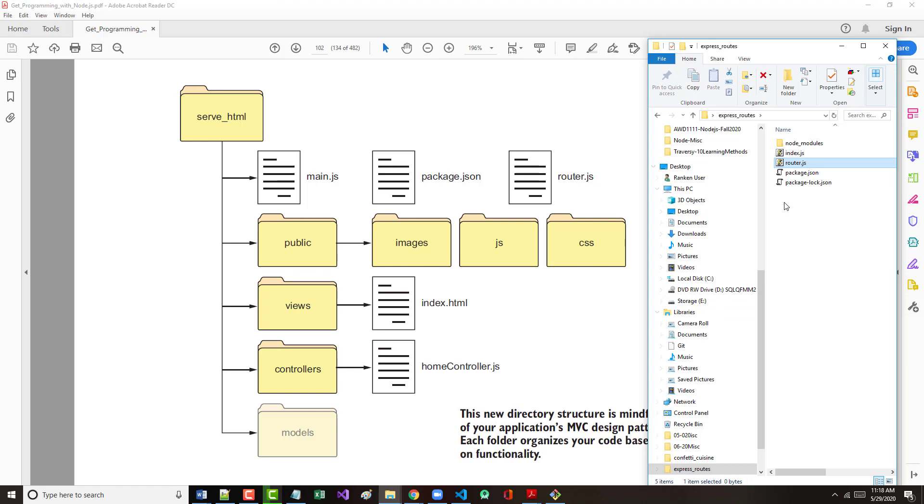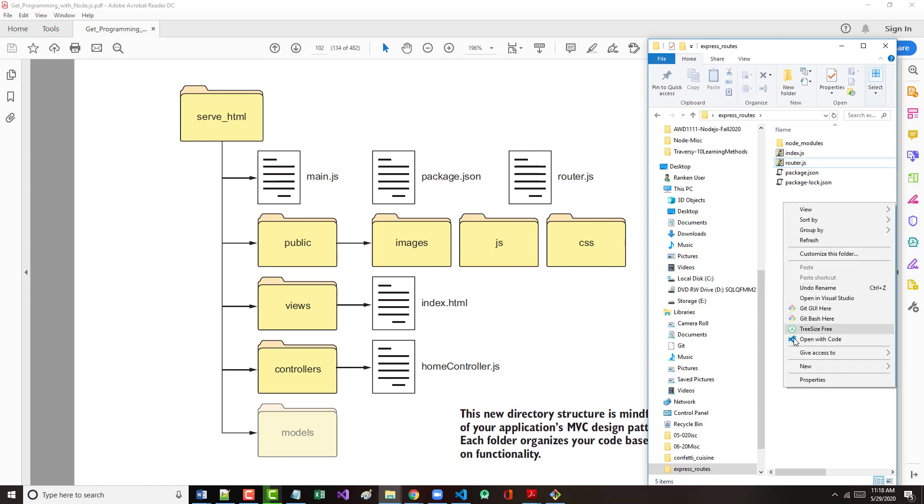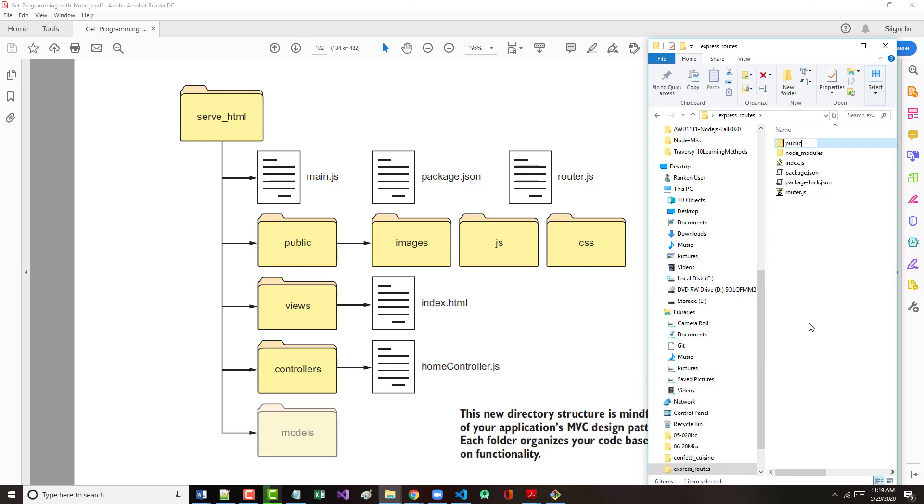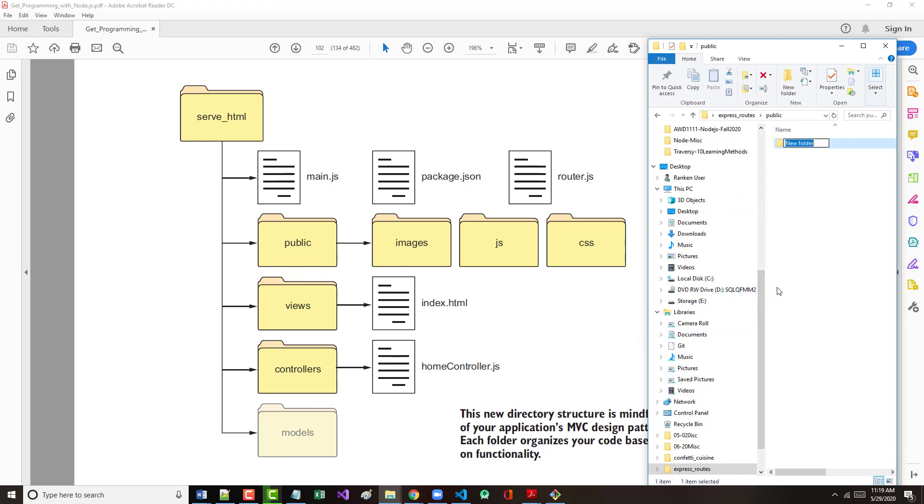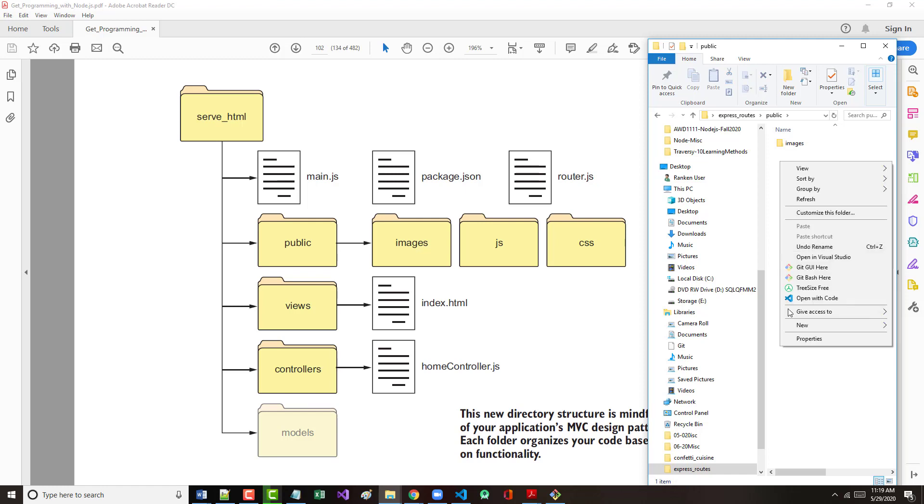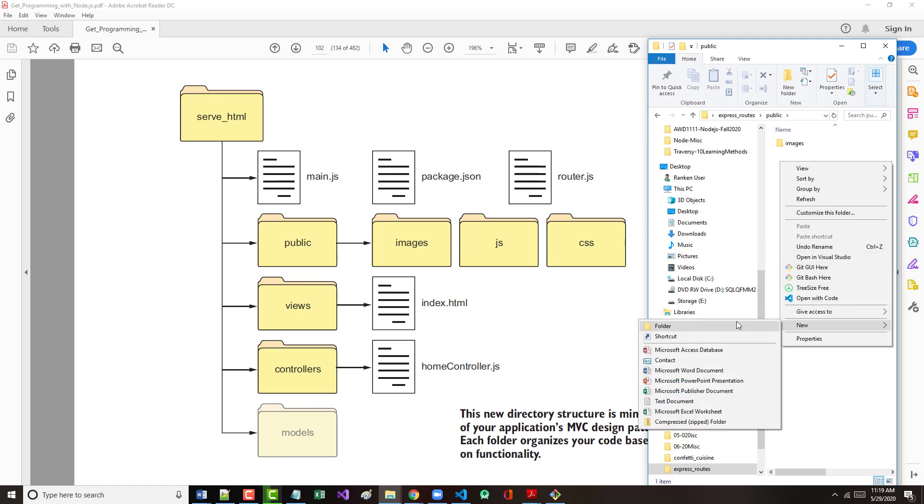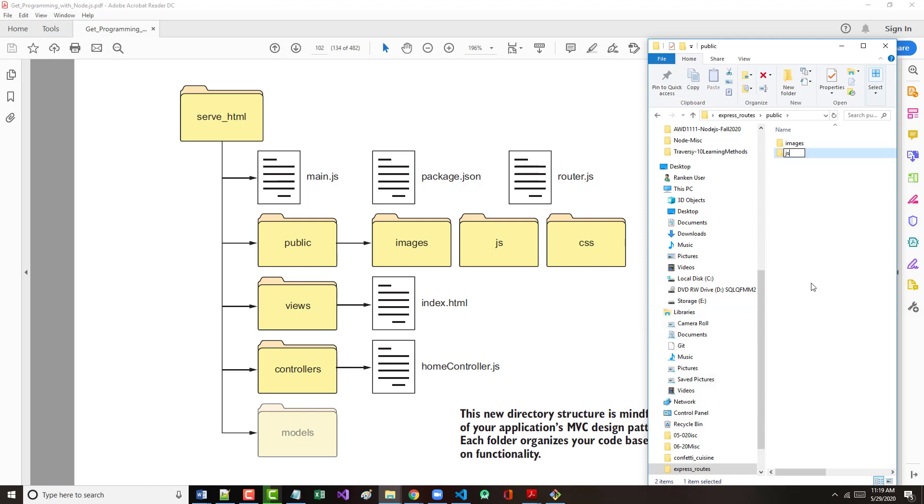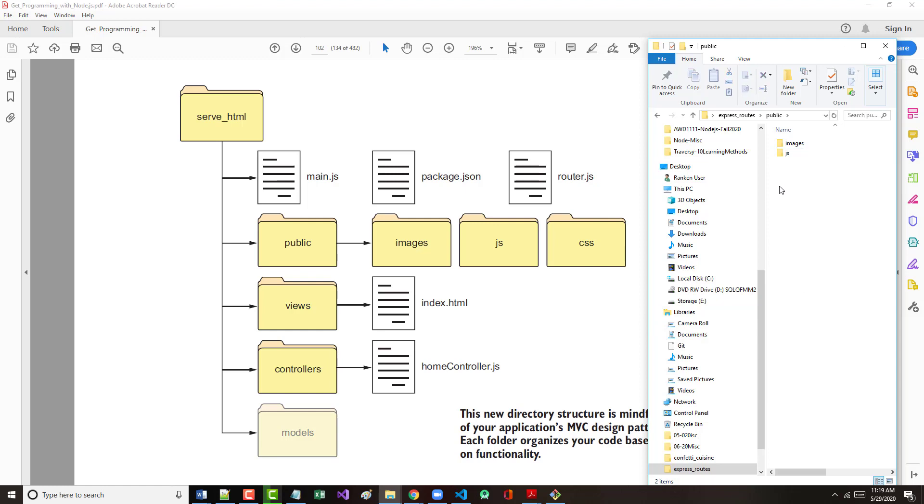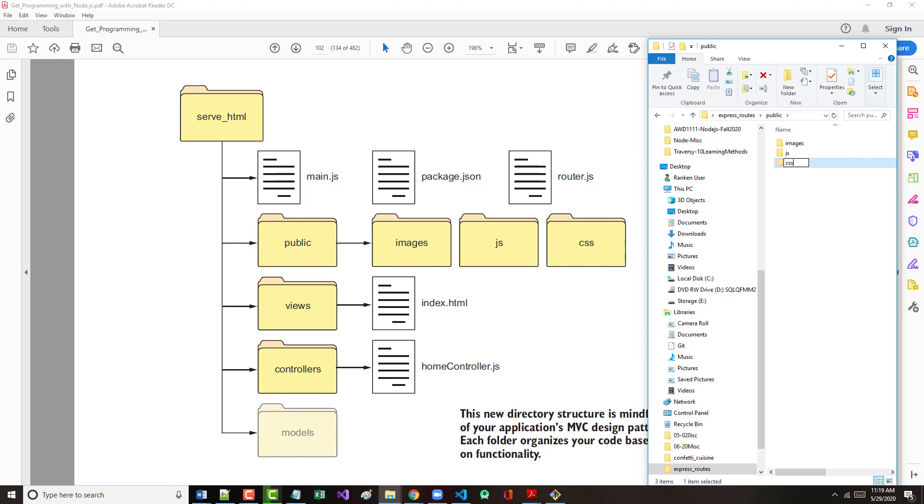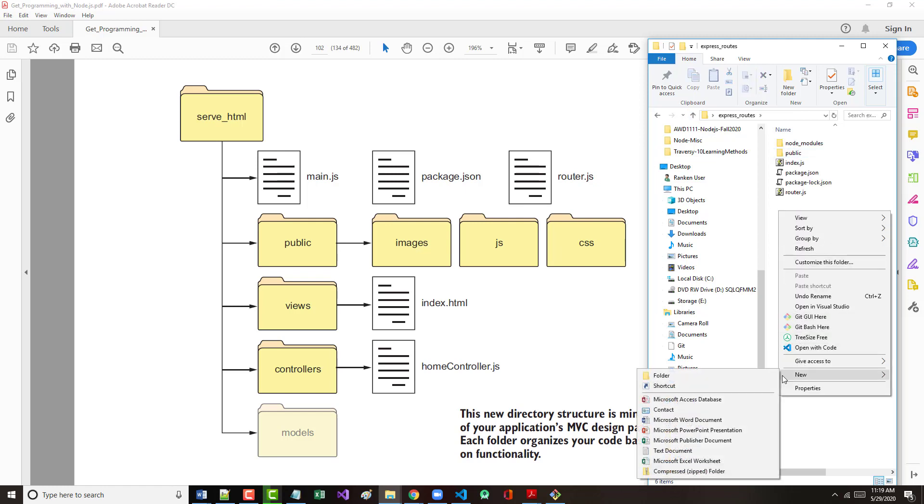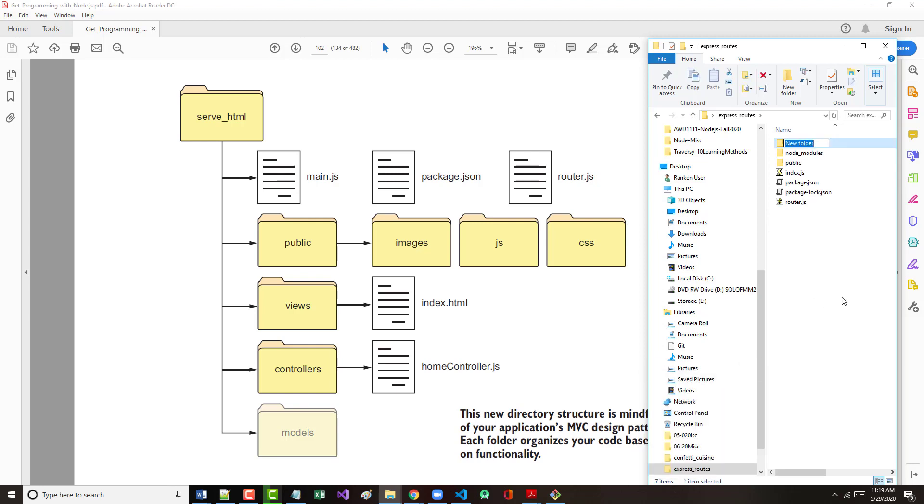Let's make a public folder. What you're starting to see is how these applications are laid out. Under public, we're going to make three other folders. We're going to make an images folder, a JS folder for our client side JavaScript, and a CSS folder. So now we've got all of this. Now let's make a views folder.